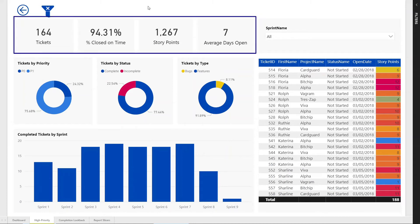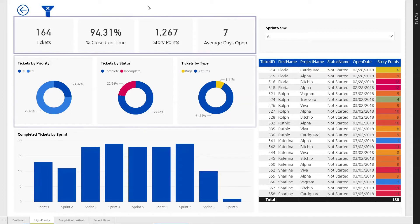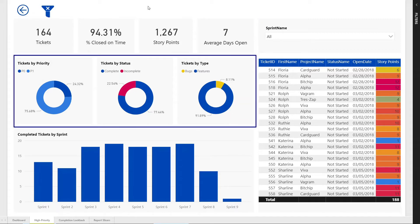Managers can view across the top our KPIs for how the work is progressing across these tickets. On the second row is a breakout of tickets by priority, by status, and then by type.